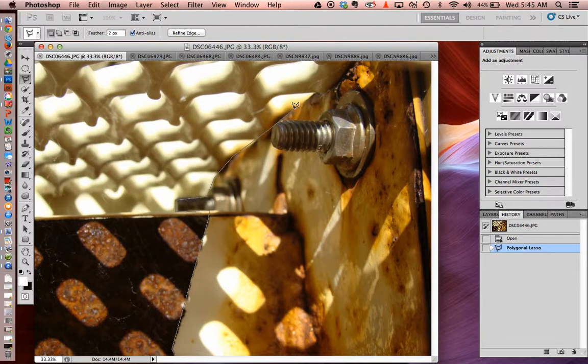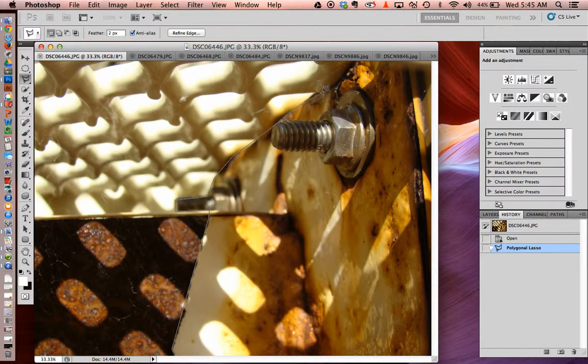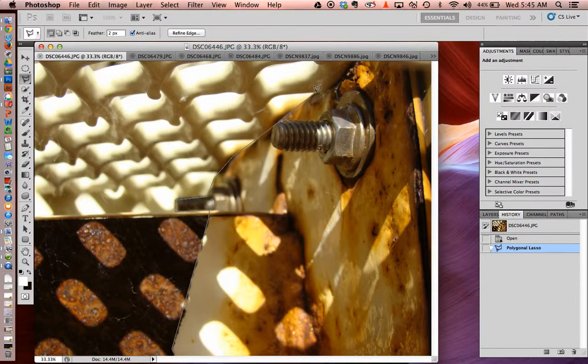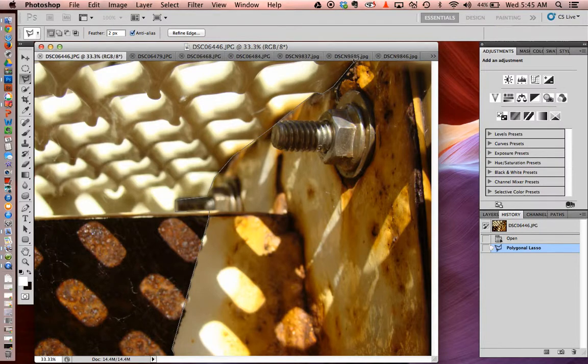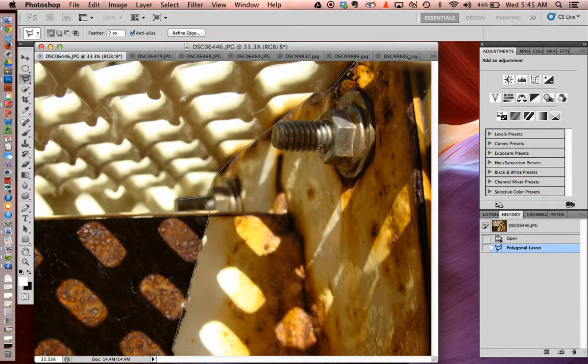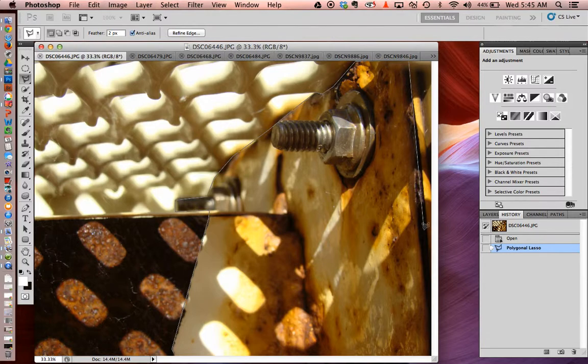Be careful that you don't double click. If you double click, it will finish off whatever the selection was. So I just hit backspace to get back to it again. Go around the edges.